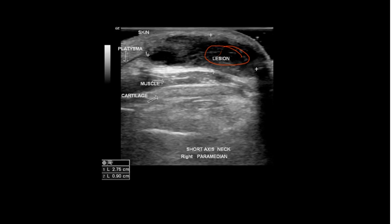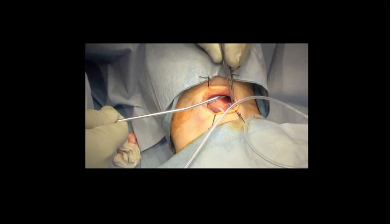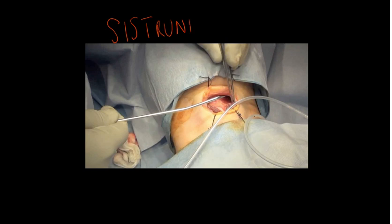In terms of management, it's usually recommended that you see an ENT surgeon. The management is done through a Sistrunk procedure. This involves removal of the thyroglossal cyst, the middle third of the hyoid bone, and following the thyroglossal tract up to the base of the tongue where it is ligated — all to avoid recurrence.